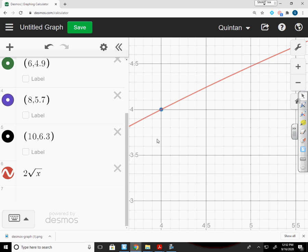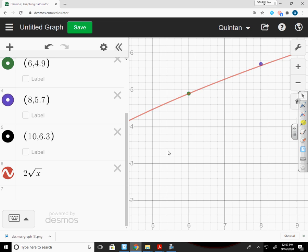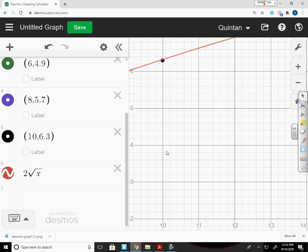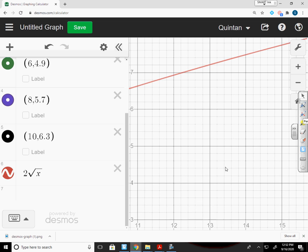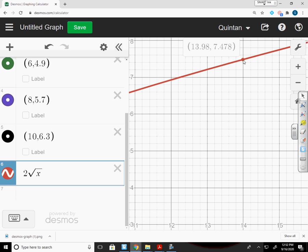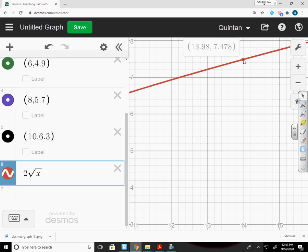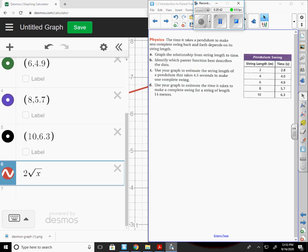Use your graph to estimate the time it takes to make a complete swing for a string length of 14 meters. Let's zoom out, and we can start dragging this over until we get to 14. Click on 14, and it says it's 7.48 seconds. So Desmos is going to help you with a lot of the stuff that we're doing in this class. Make sure you use it. If you don't understand it, come and get help.